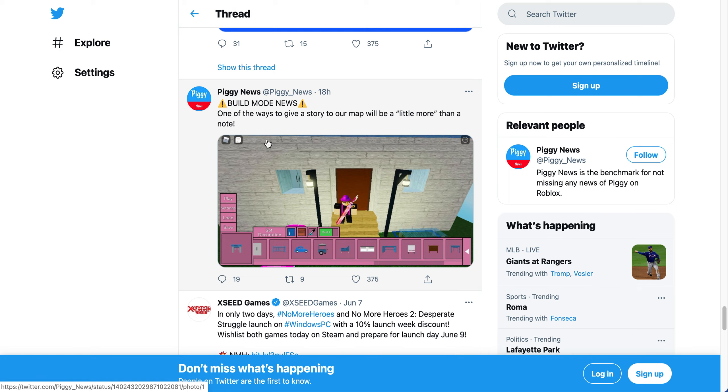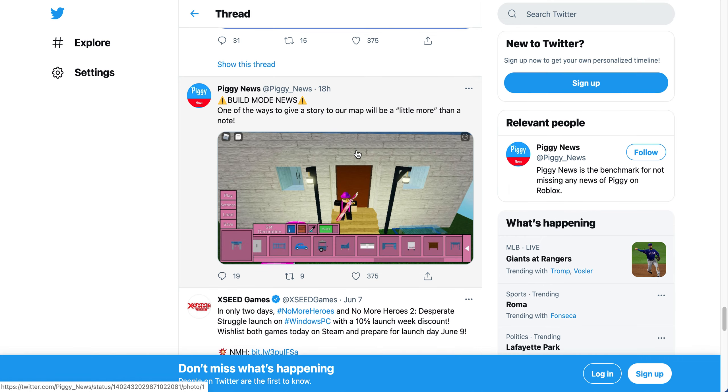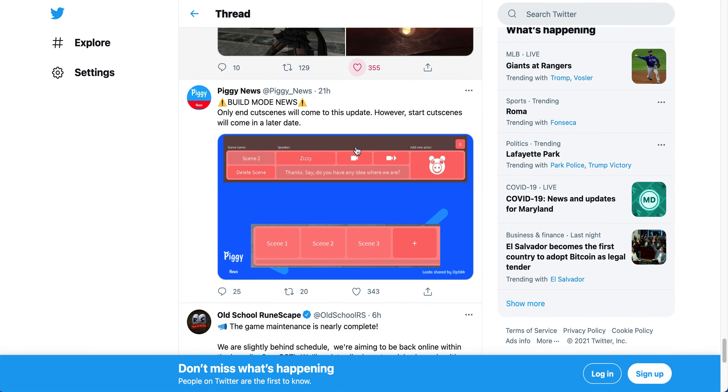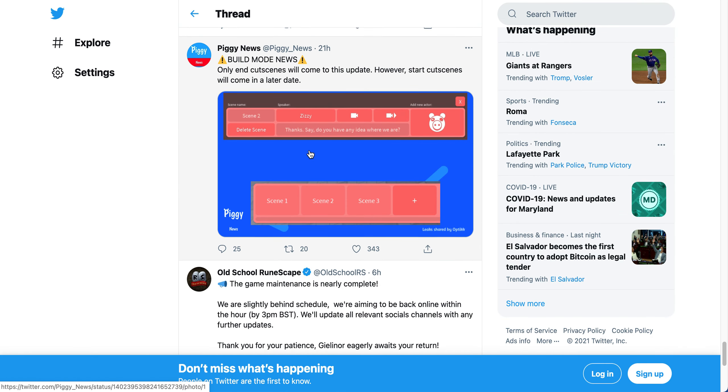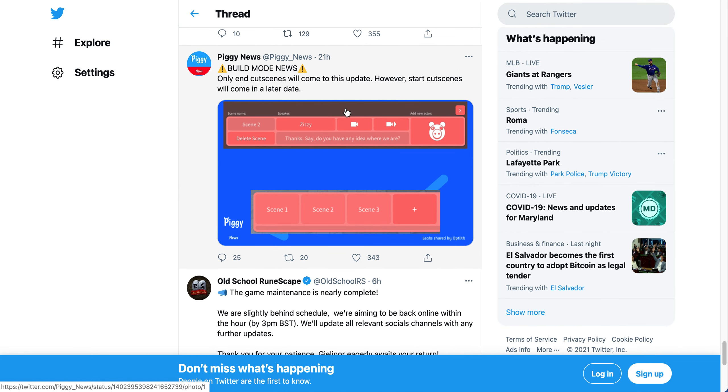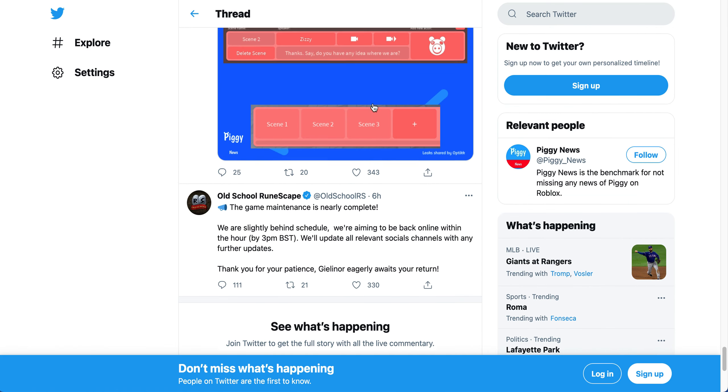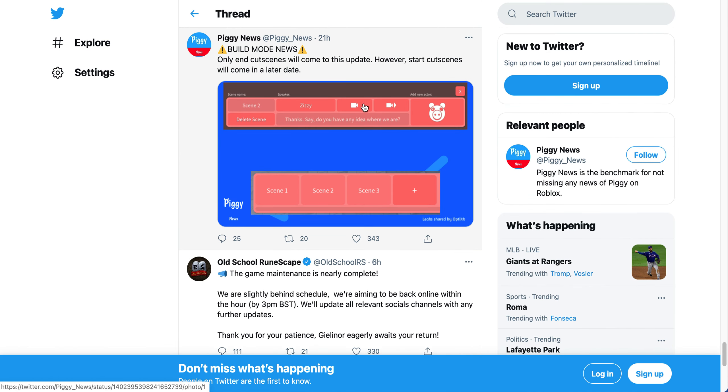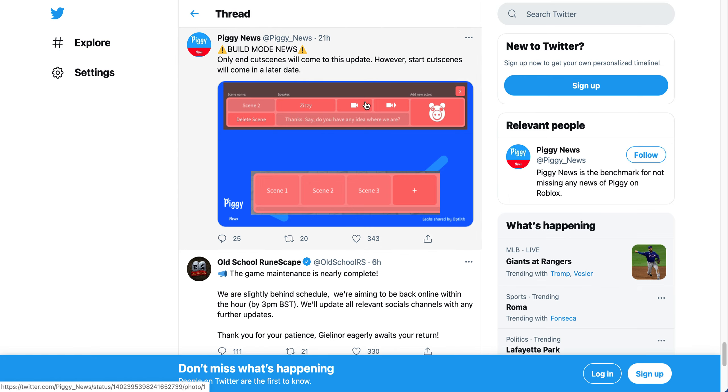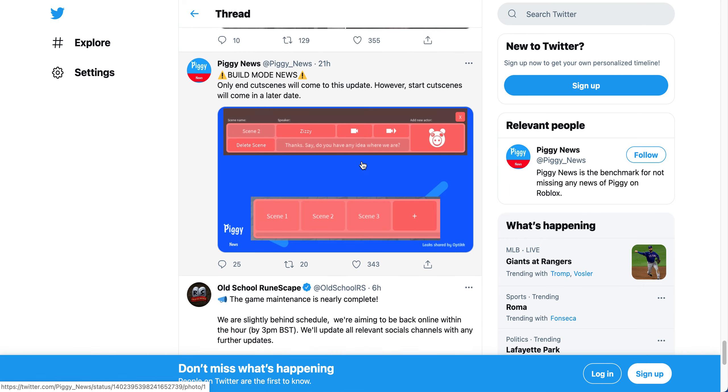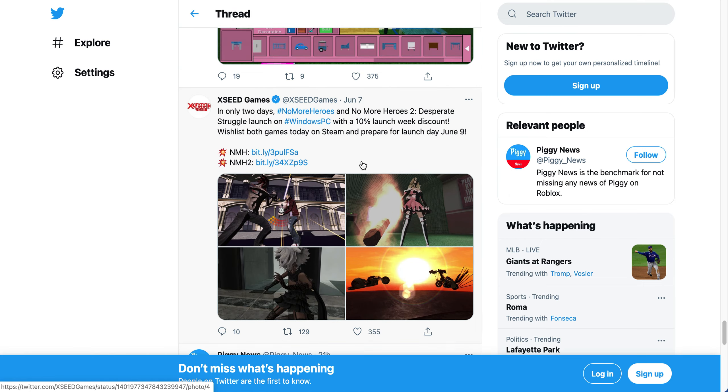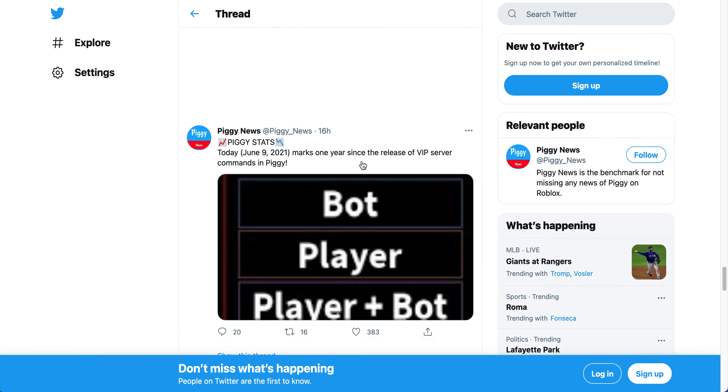It says build mode news - one of the ways to give a story out to your map will be a little more than a note. Like, I assume that means being able to do cutscenes and stuff like that. So I guess the ending of the cutscenes will come out soon and the start of the cutscenes will come out at a later date. I guess that's okay, wish it came out a little earlier, but it's okay. I'm just really happy to have this update.